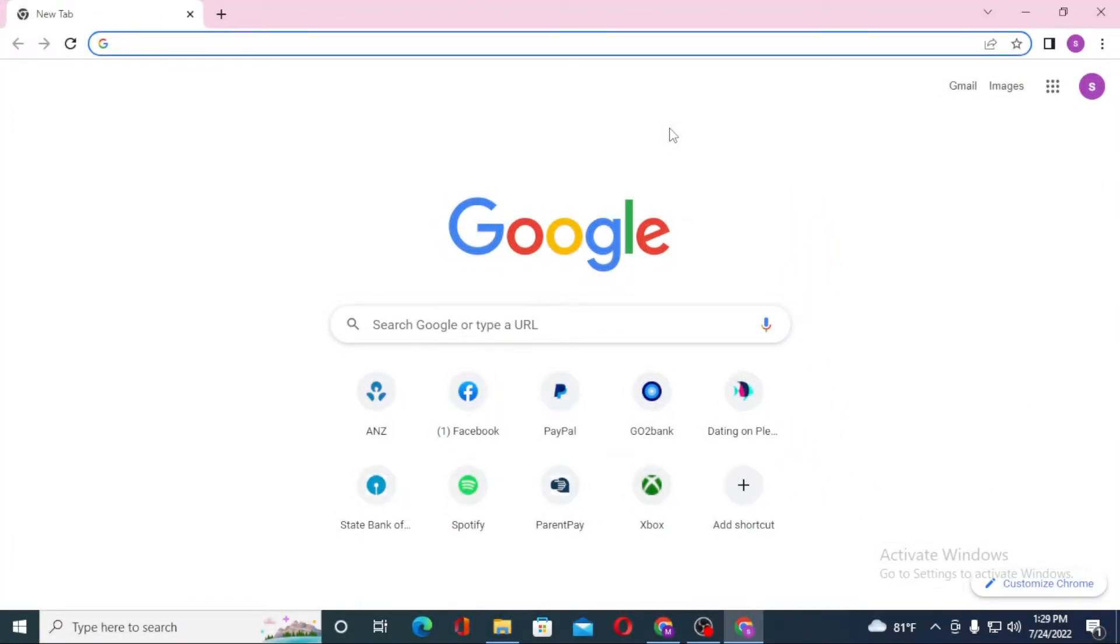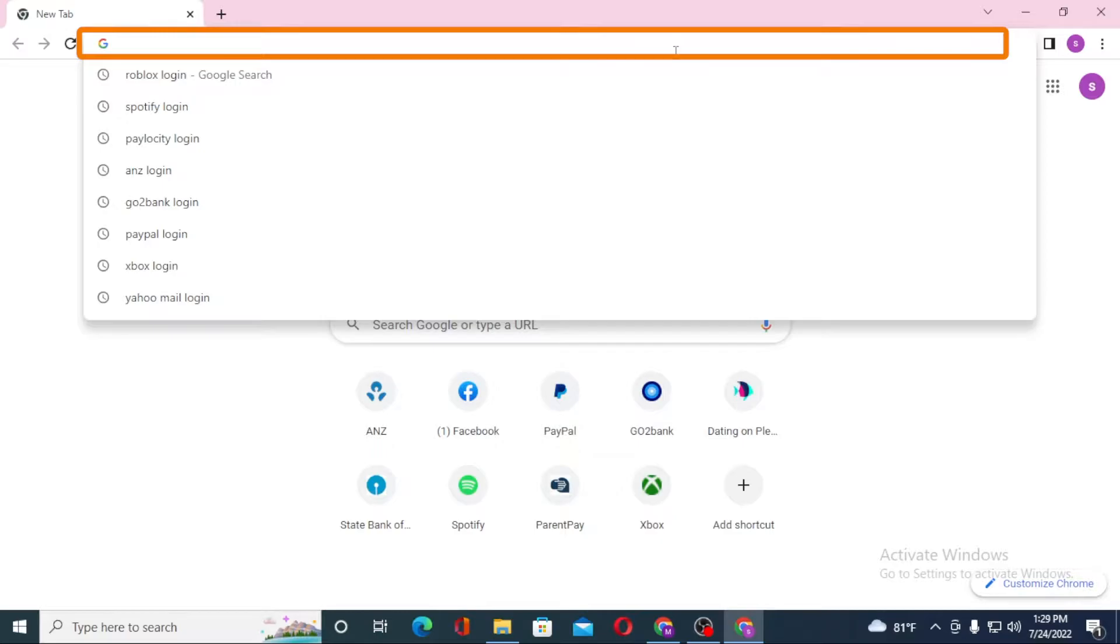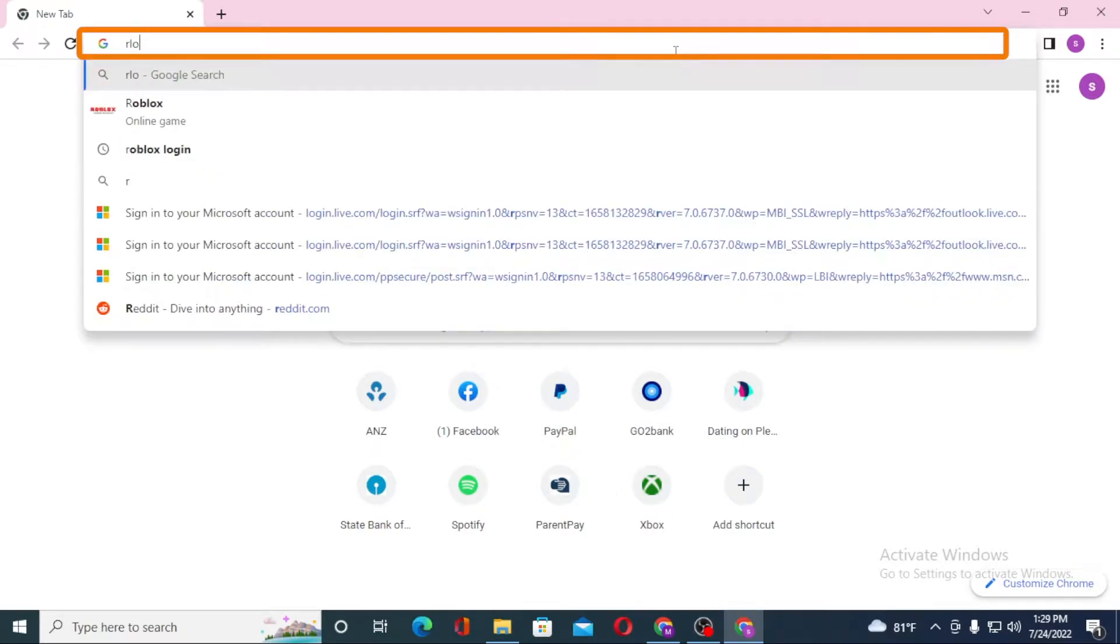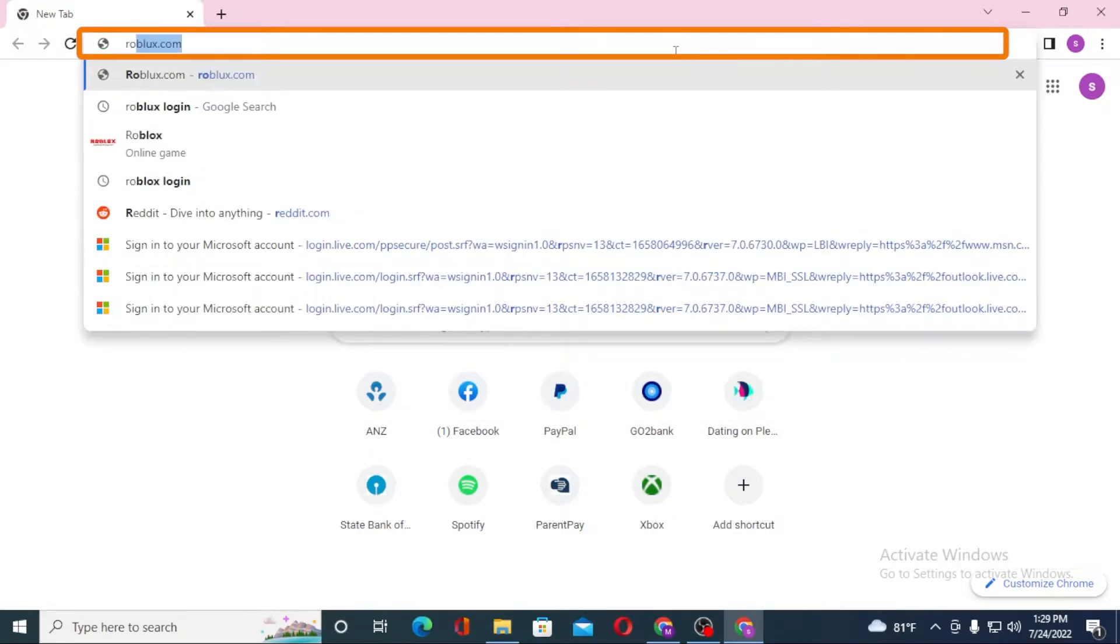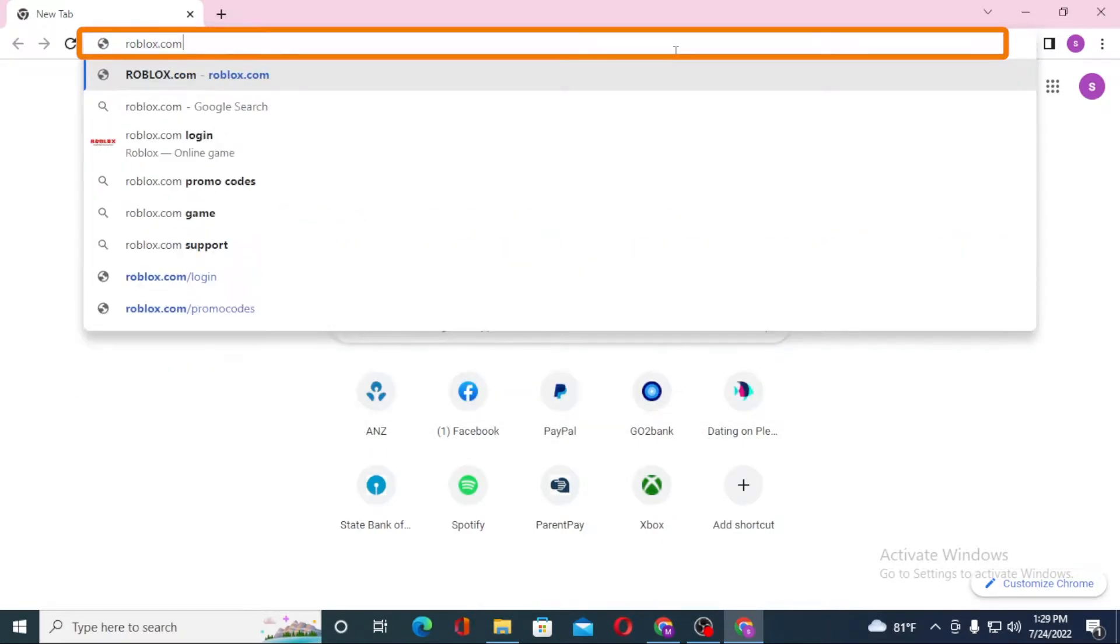Now to log into your Roblox account from your computer, first open up your preferred browser. As I have already opened Google Chrome, on the search bar click over there and type in roblox.com like this and hit enter.